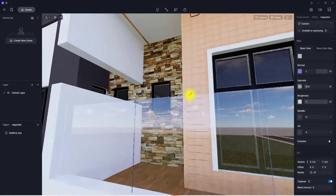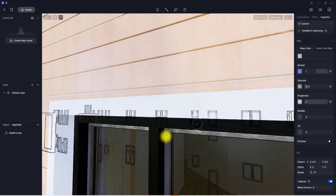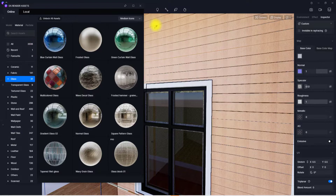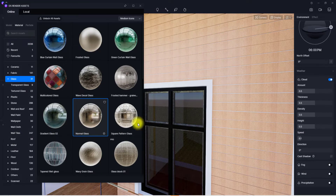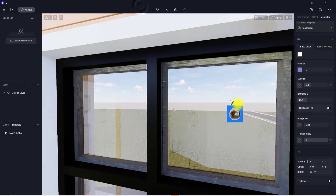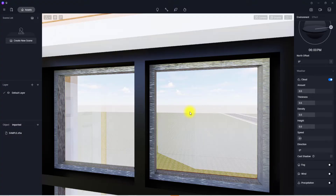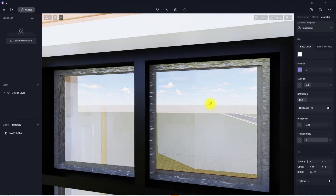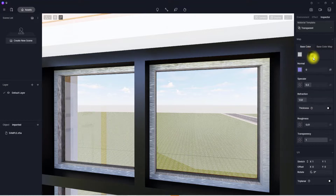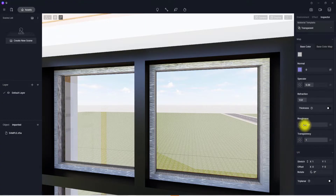Next we're going to apply material to the glass, since glass is very important in building renders. Go back to assets, go to Glass, and select Pure Plain Glass — normal glass. Click on it, hover over where you want to place it, and place it. Click Escape and close the library. To edit, press I on the keyboard. In the glass settings, I want to tint it slightly gray, increase the reflectivity to around 0.4, and reduce the roughness.